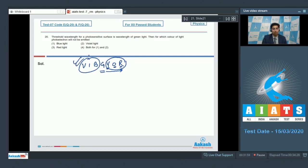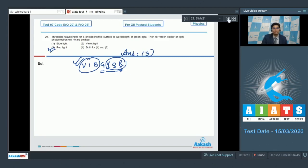But for violet, indigo, and blue, the photoelectrons will be emitted. Considering the given information, the correct answer for this question is option number 3. Now let us proceed to question number 21.